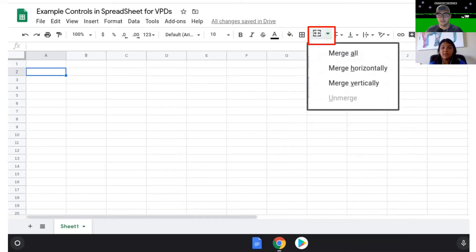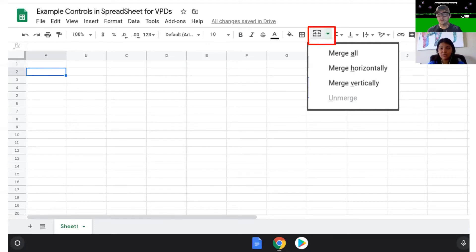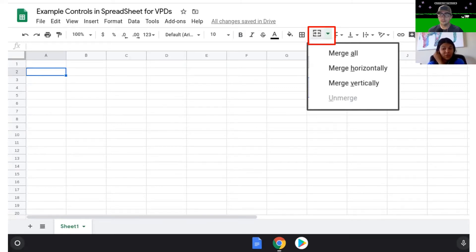The next button is merging boxes — this is my favorite button in Sheets because you're giving your students a space to actually write. You can merge the boxes or have your students merge the boxes. What merging boxes means is you select multiple boxes, click this button, and five boxes becomes one really big box. You can merge all the boxes you have selected, merge horizontally or vertically, or if you didn't want to merge them, you can choose unmerge and it would undo what you did.